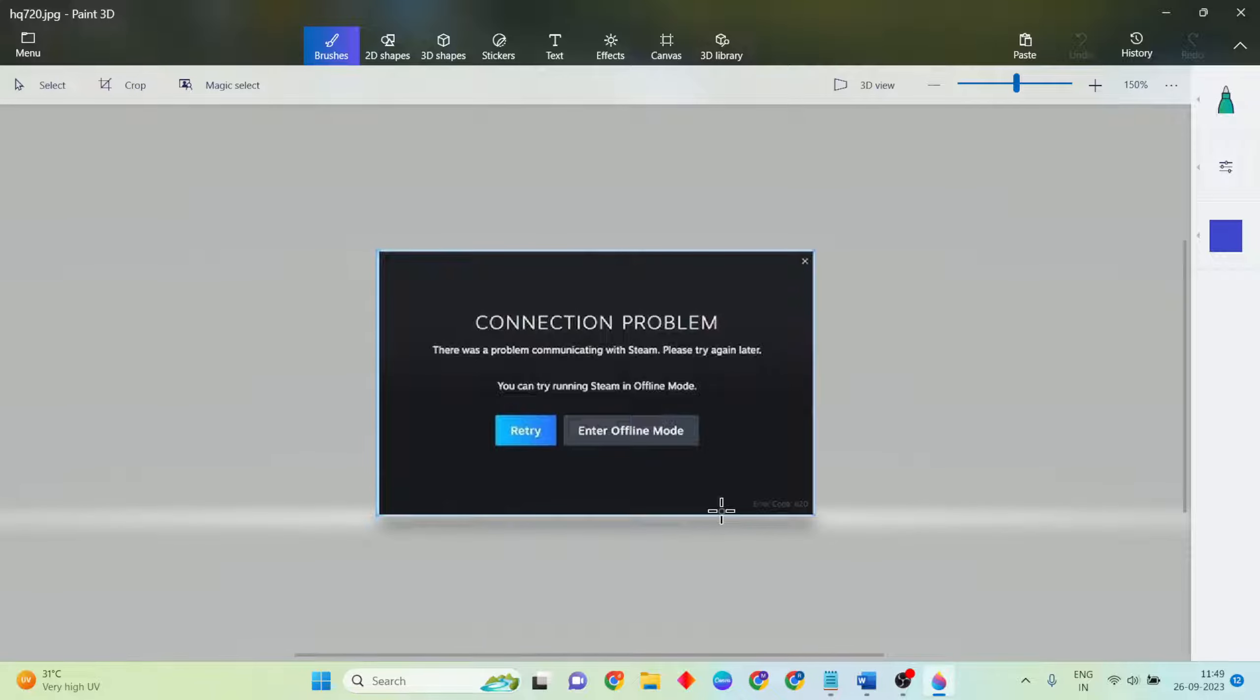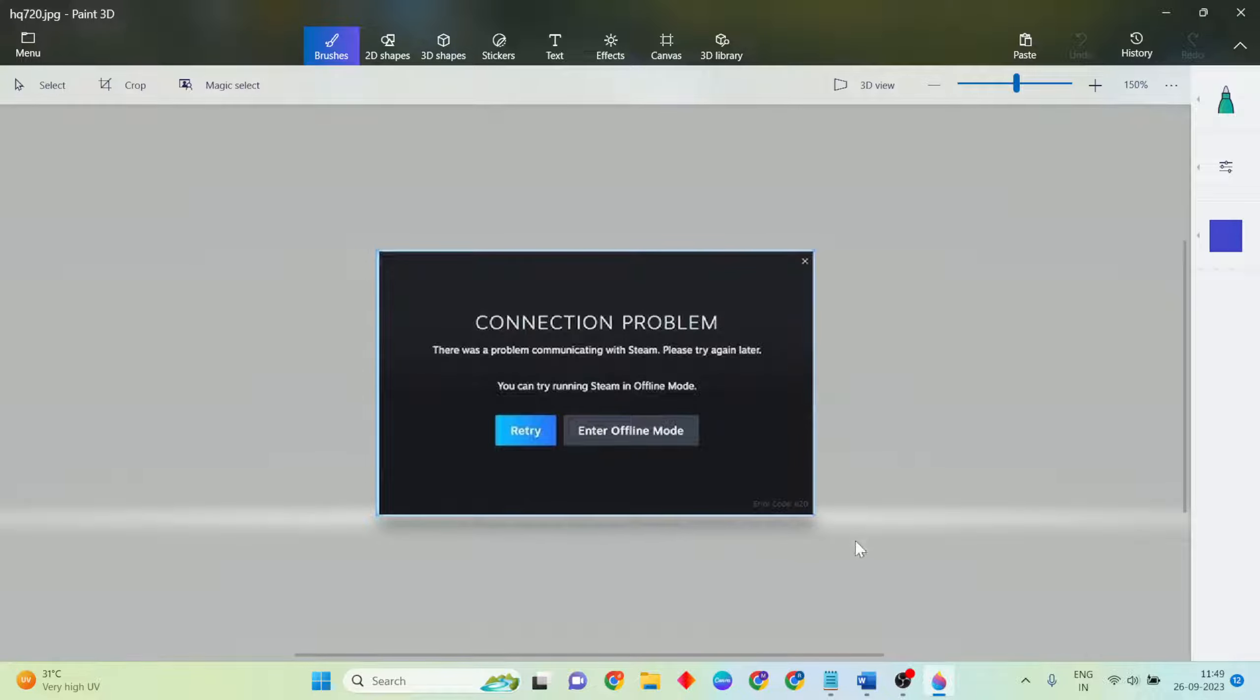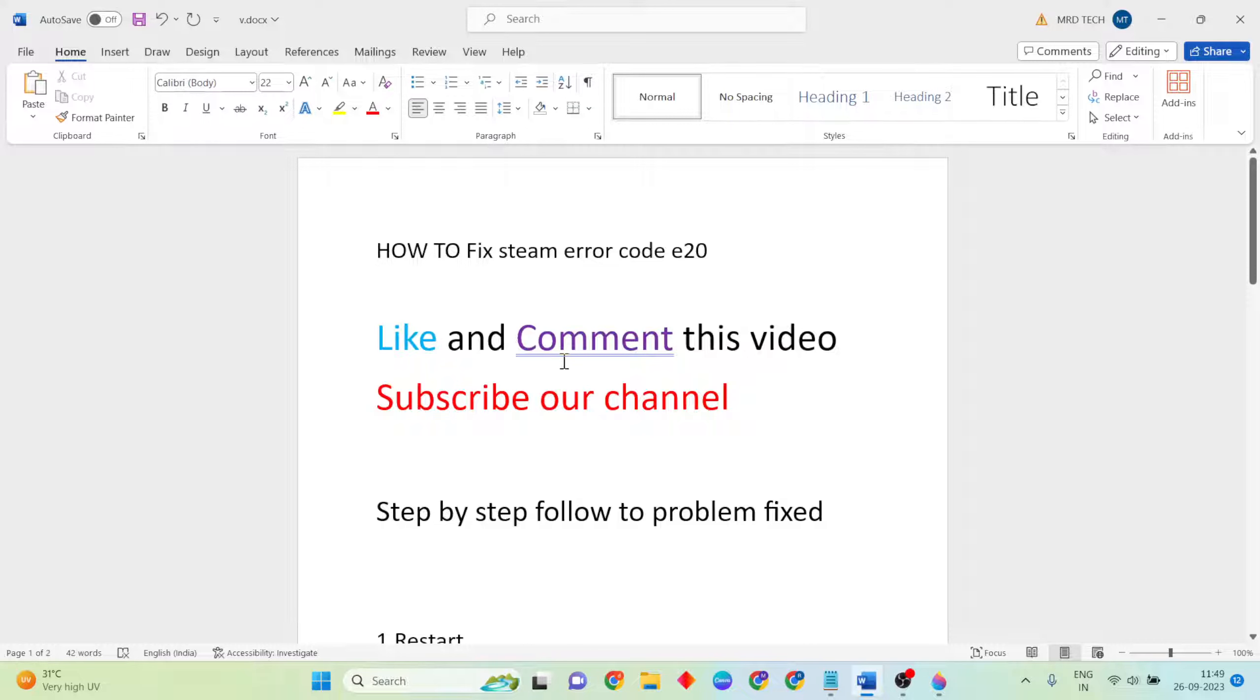Hello guys, welcome. This video is for how to fix Steam error code E20 connection problem. Simply try a few methods to fix this error. Like and comment this video and subscribe to our YouTube channel.